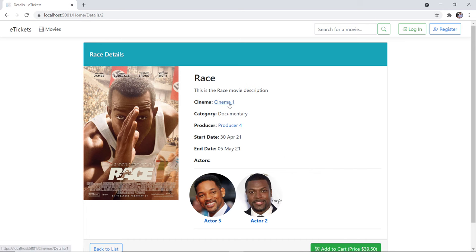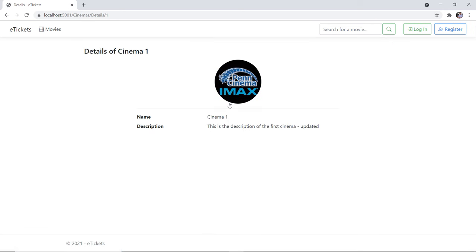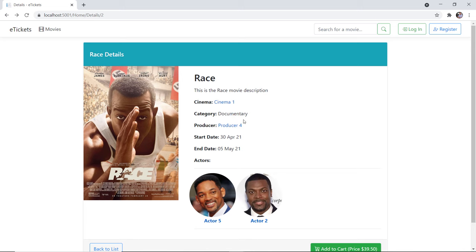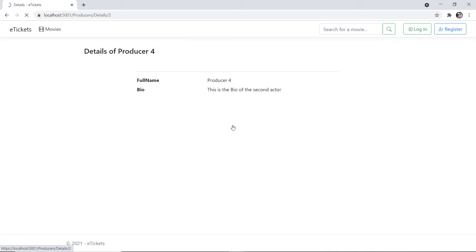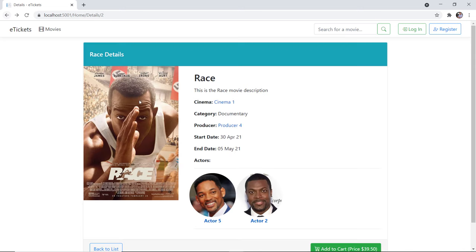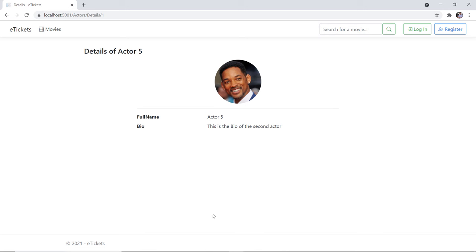So for example in cinema one you have the logo, the name, and description. Let us go back. The same goes for the producer, and if you go back one more time and then go to the actors, that is true for the actors as well.